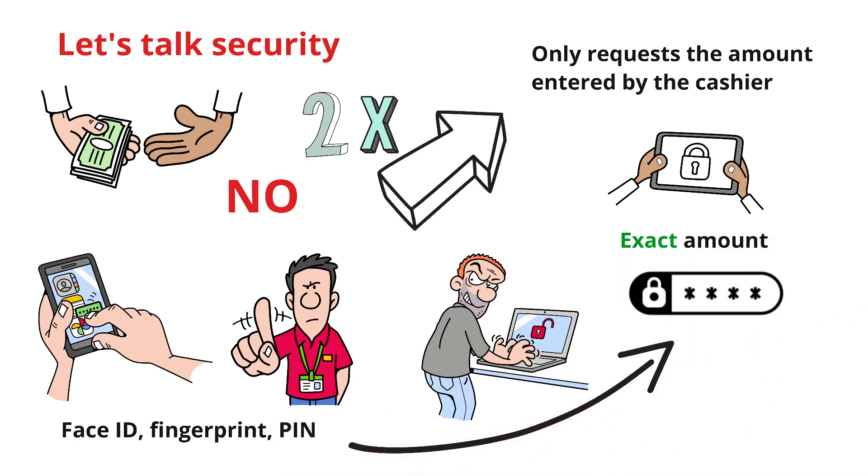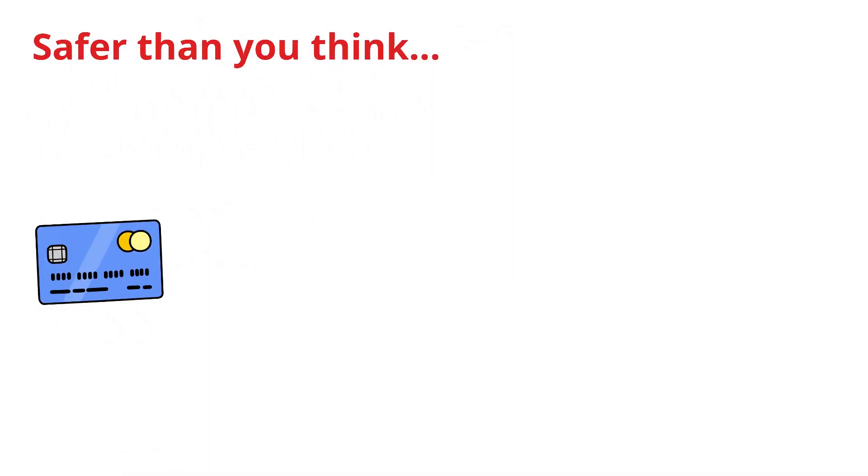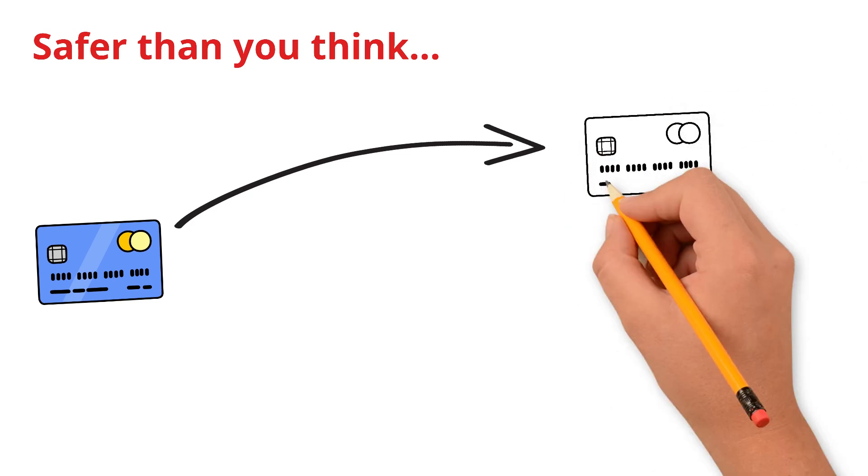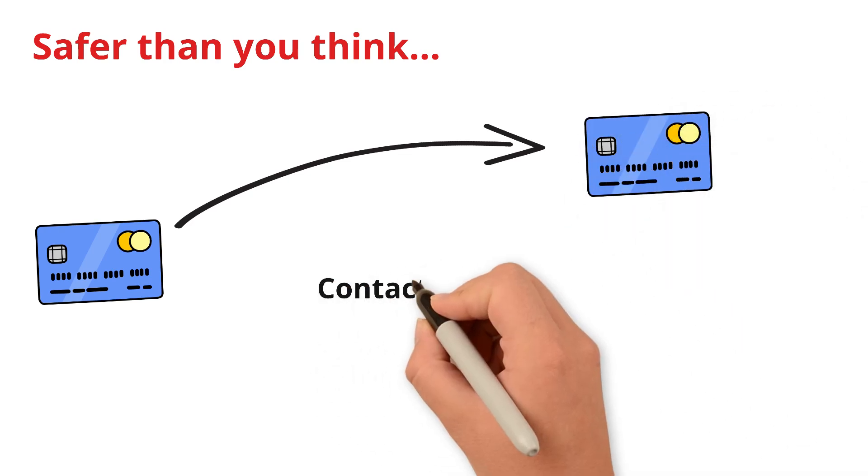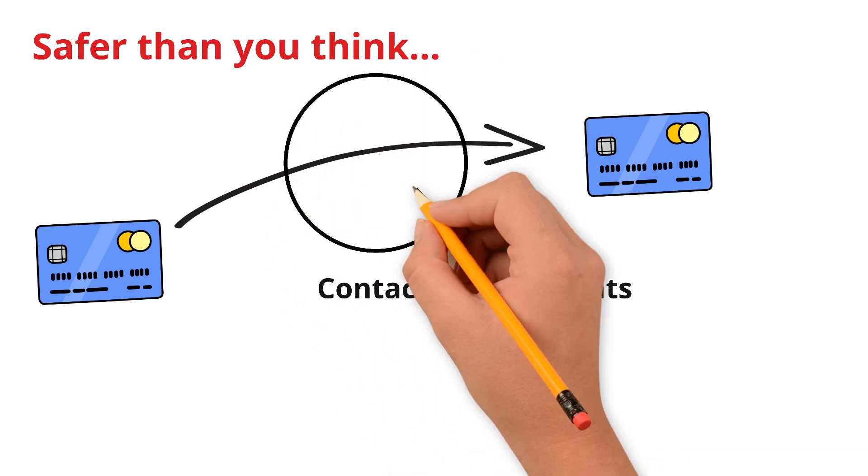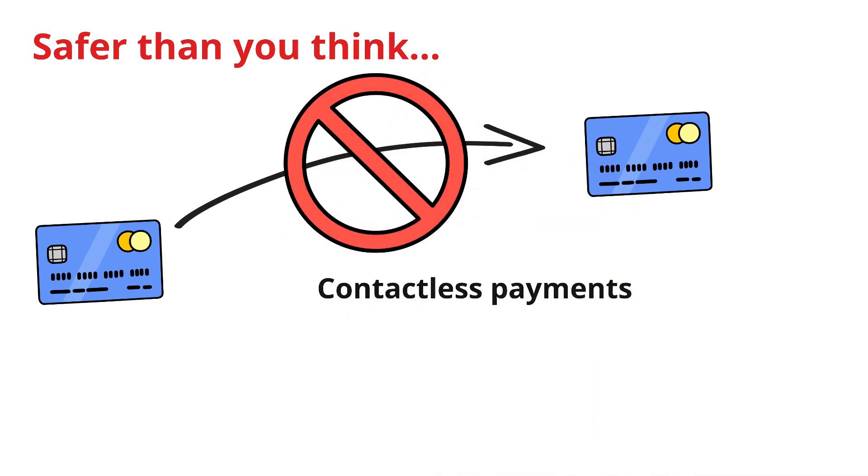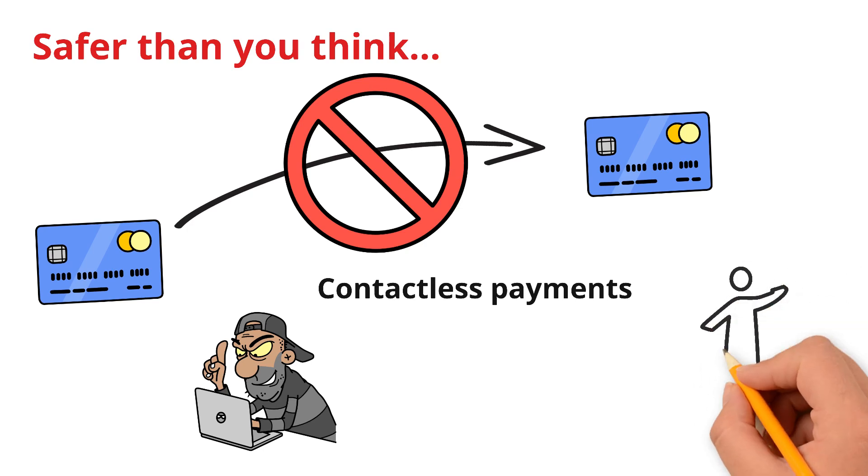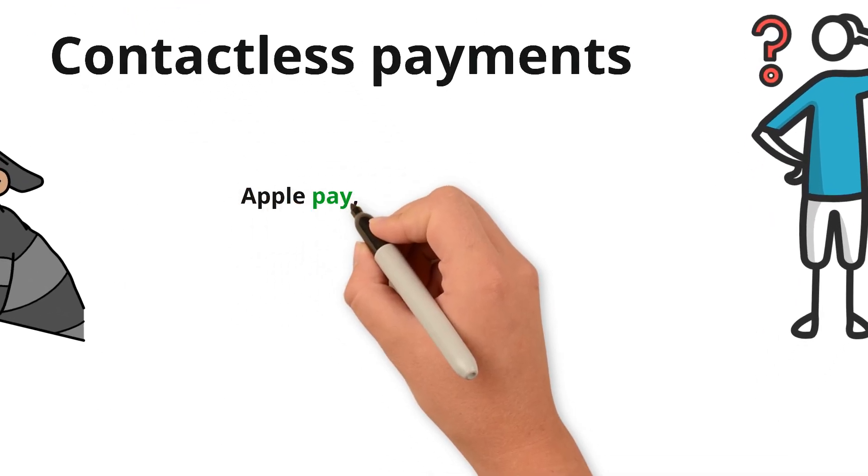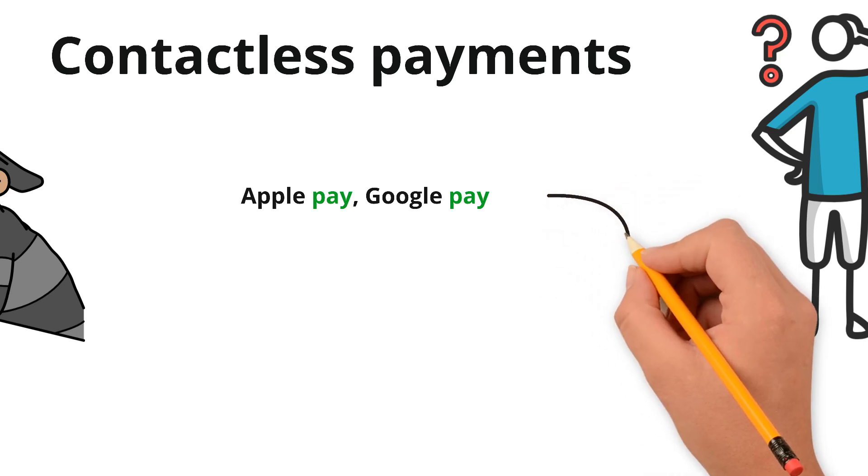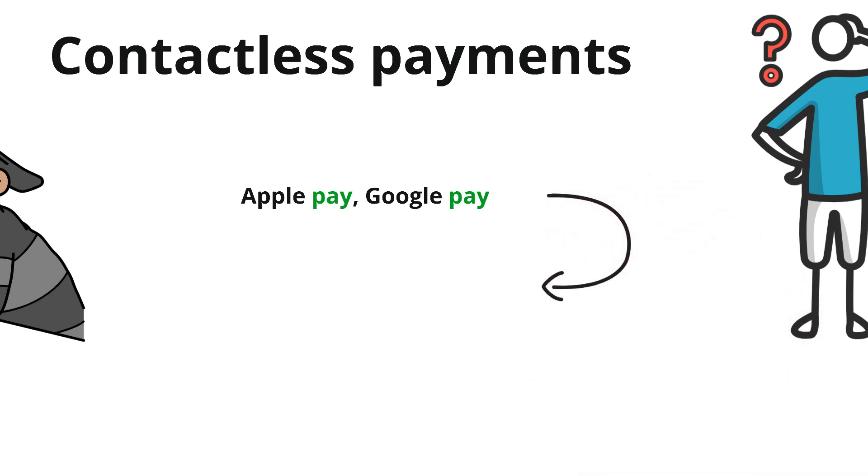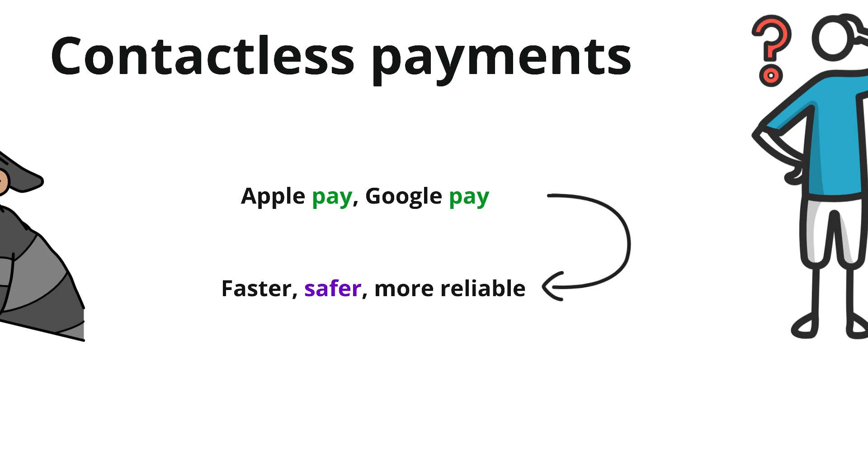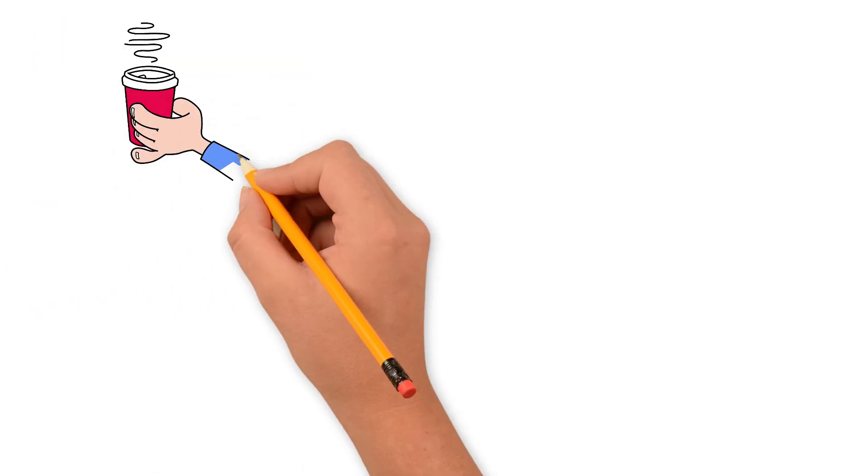Why it's safer than you think: unlike swiping or inserting a card where your actual card number travels through the system, with contactless payments the number of your card never travels through the system. Even if someone intercepted the signal, all they'd get is a useless one-time code. That's why major companies like Apple Pay and Google Pay rely on this system. It's faster, safer, and more reliable.